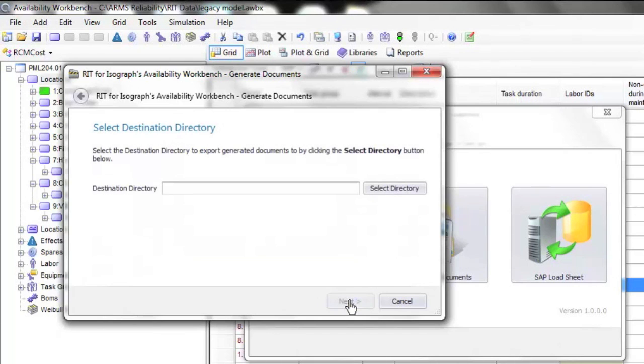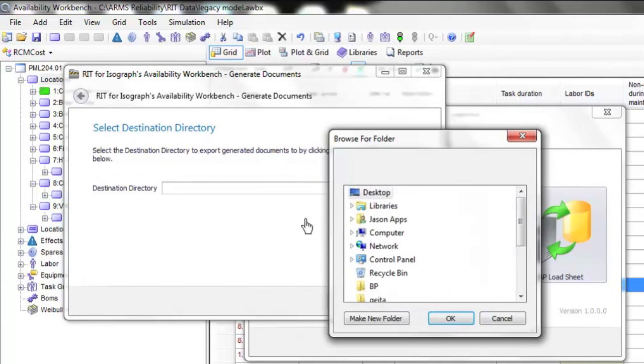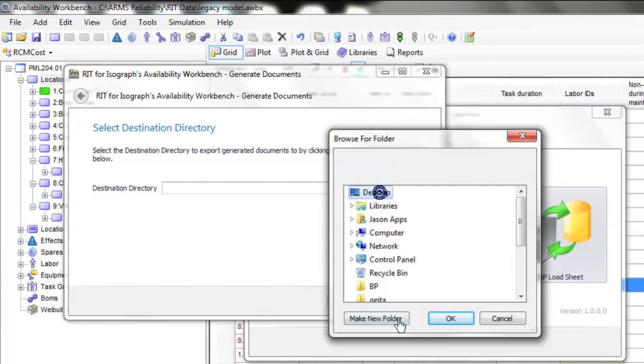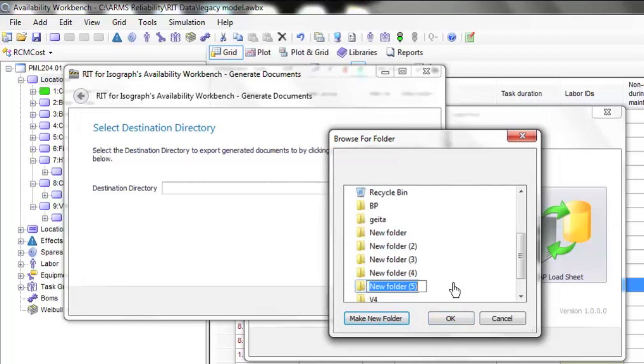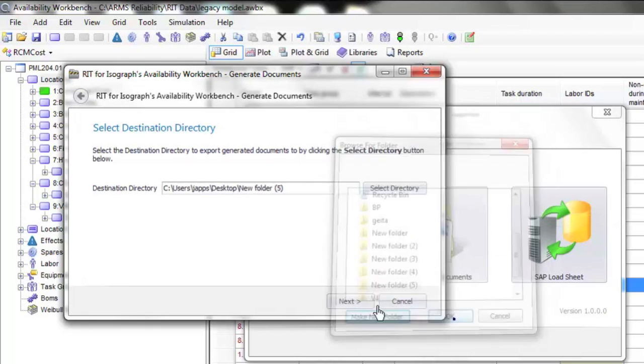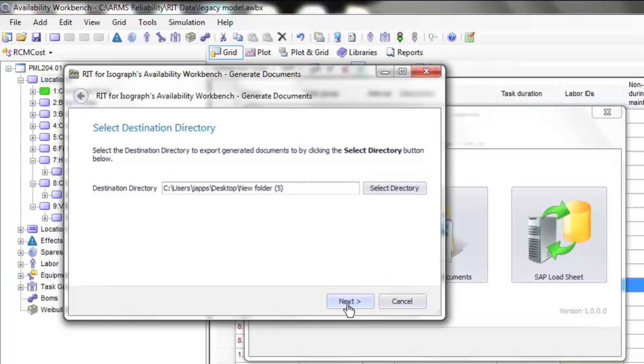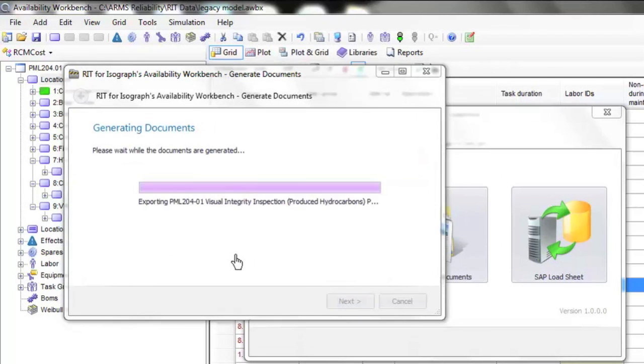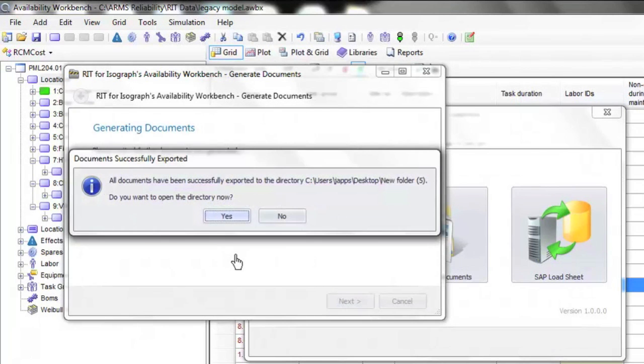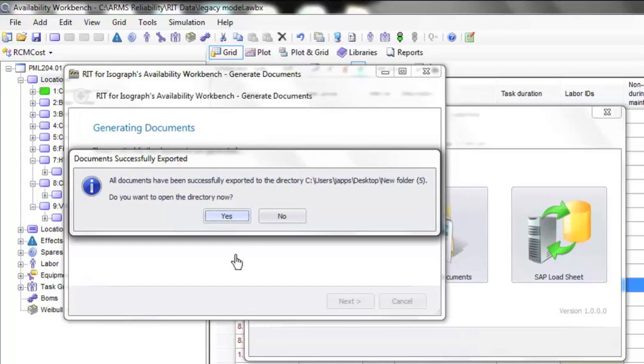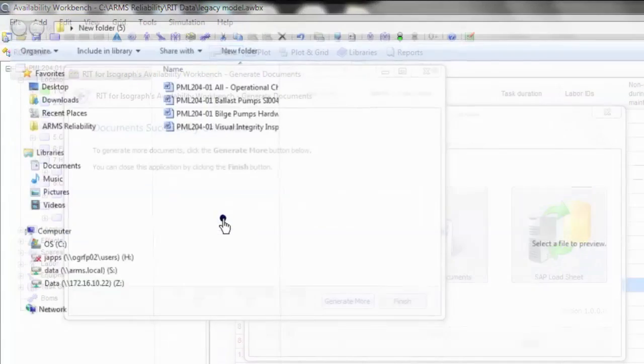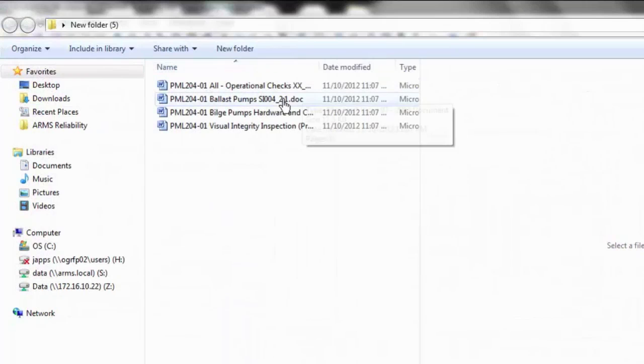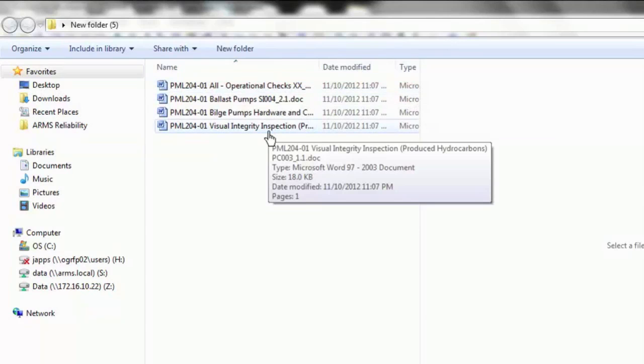We select the next button and the RIT asks where to put the documents. We select a folder and can create a new folder if required. The RIT is now generating the documents, placing all of the task information from within the model into that predefined document format. The documents have been created to a particular document format.